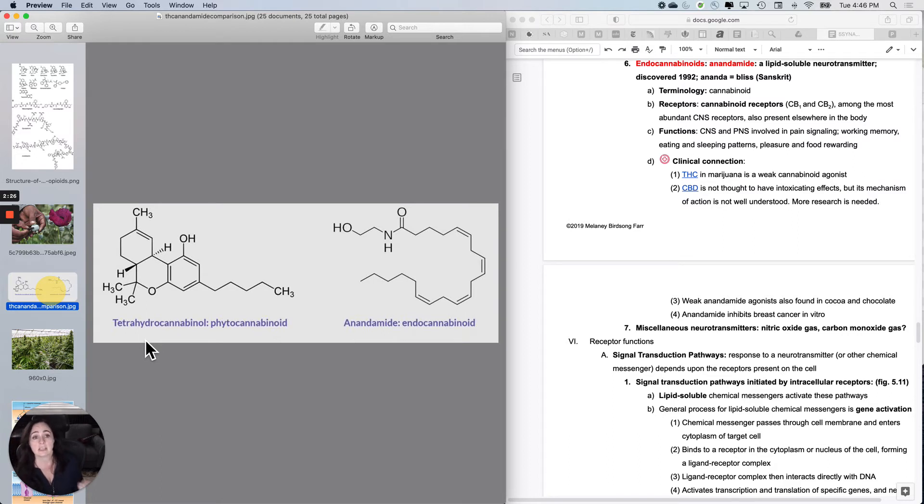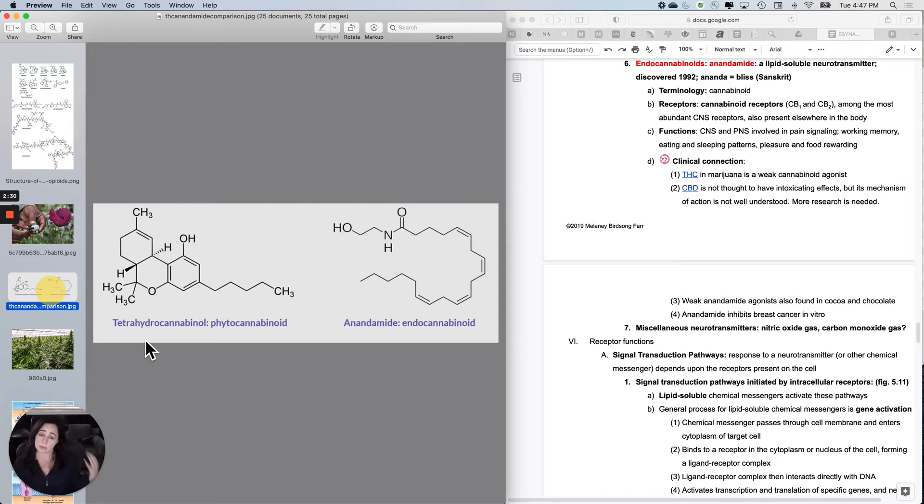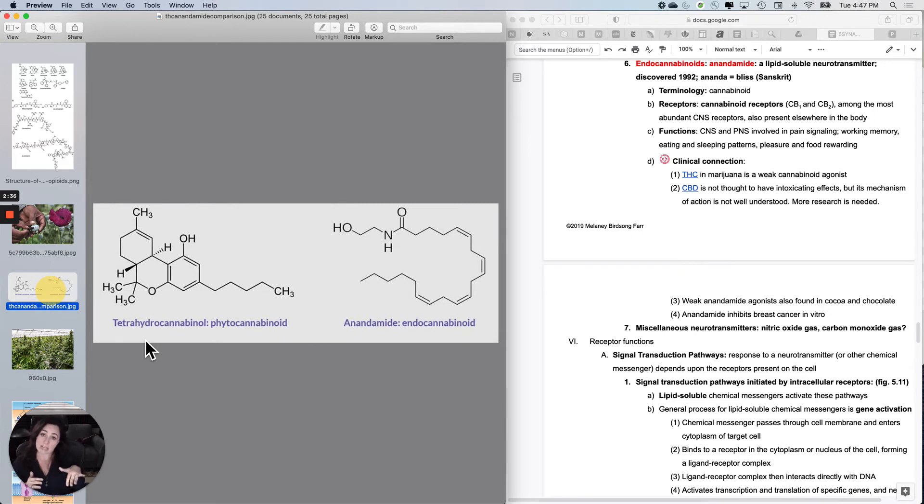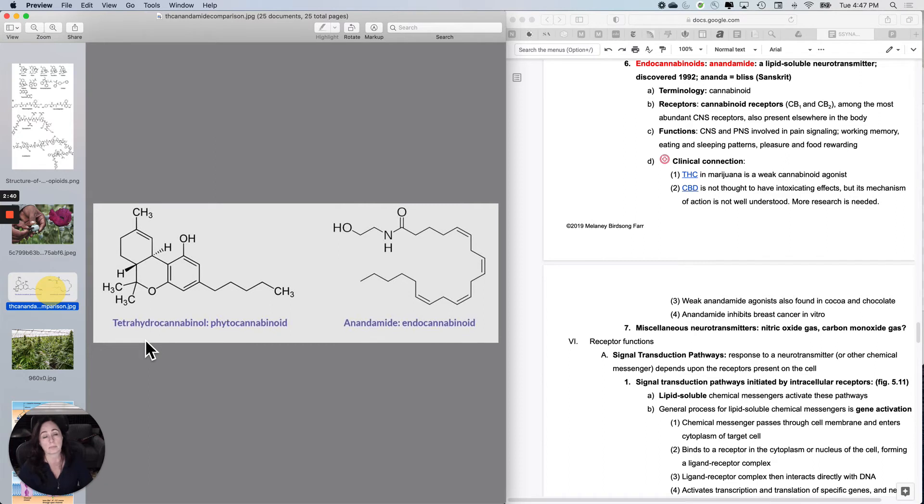THC in marijuana is a weak cannabinoid agonist, but since there's so many receptors, it has a really strong effect. It can have an analgesic effect, and of course now it's even legal here. Medical marijuana is legal here.